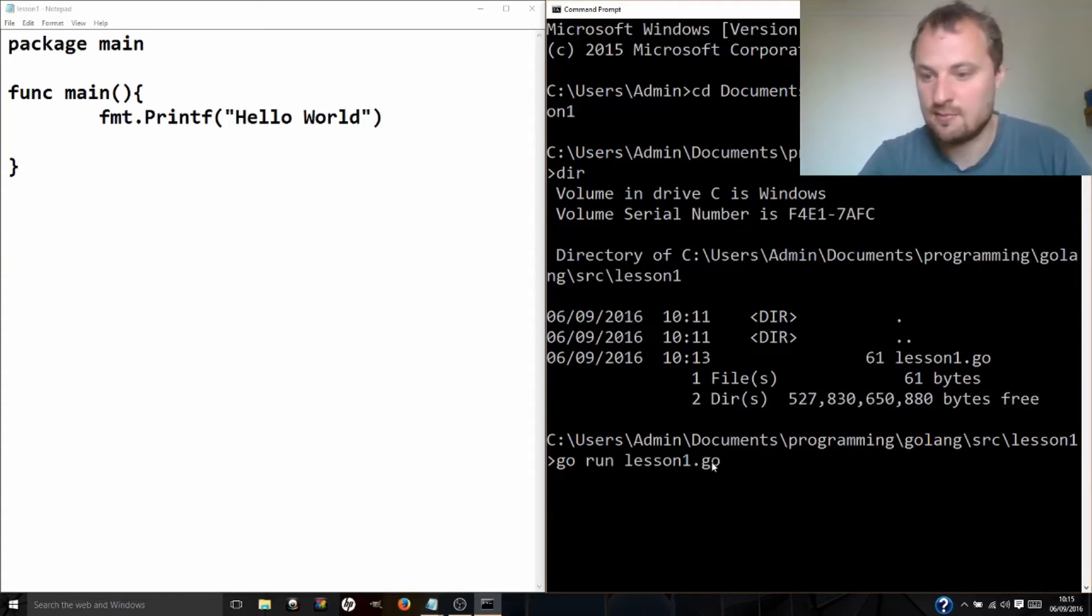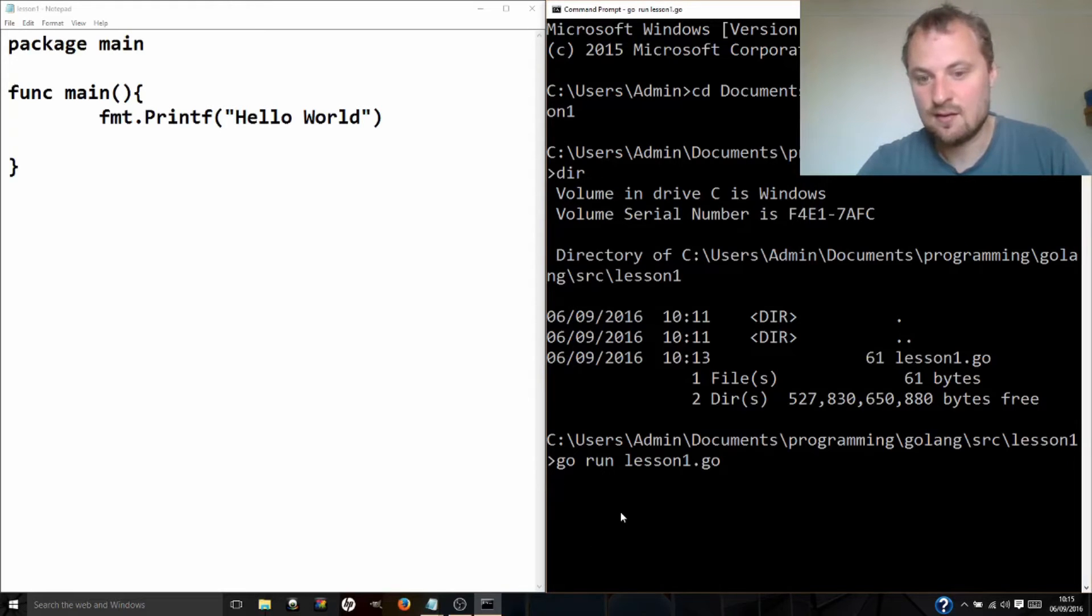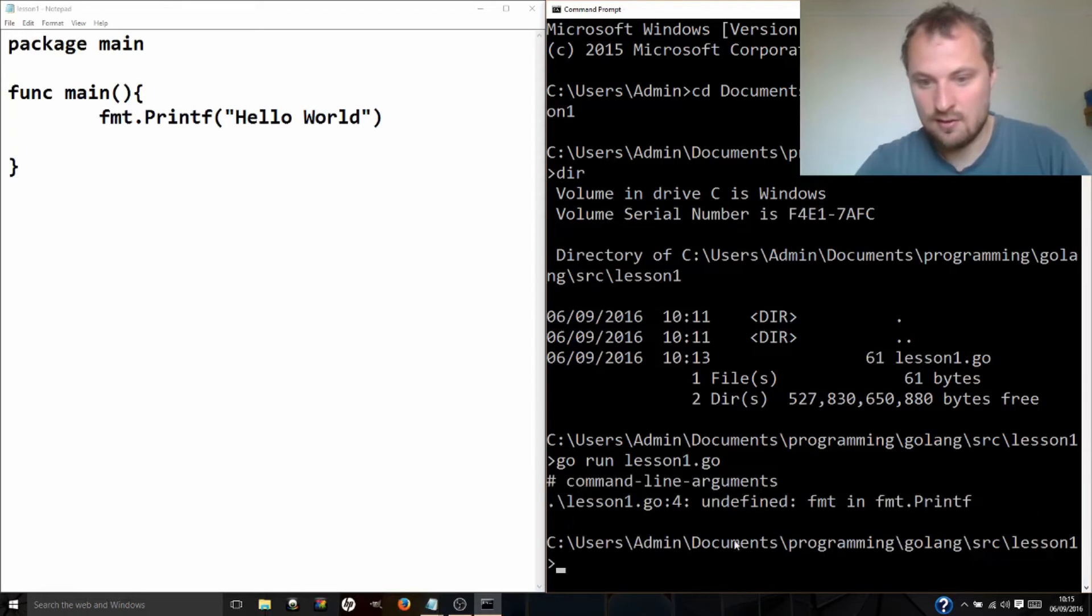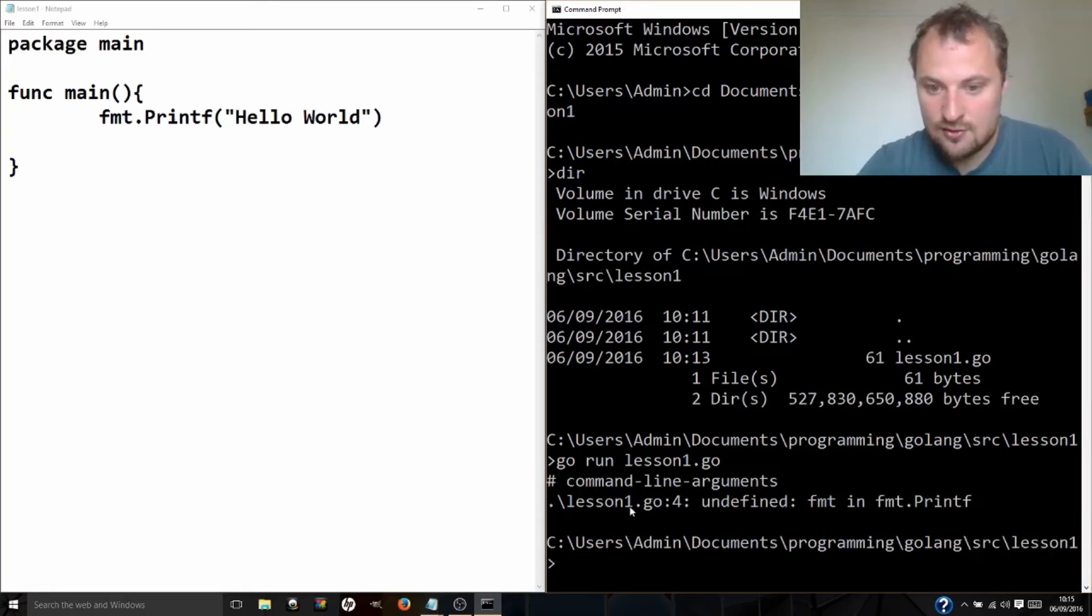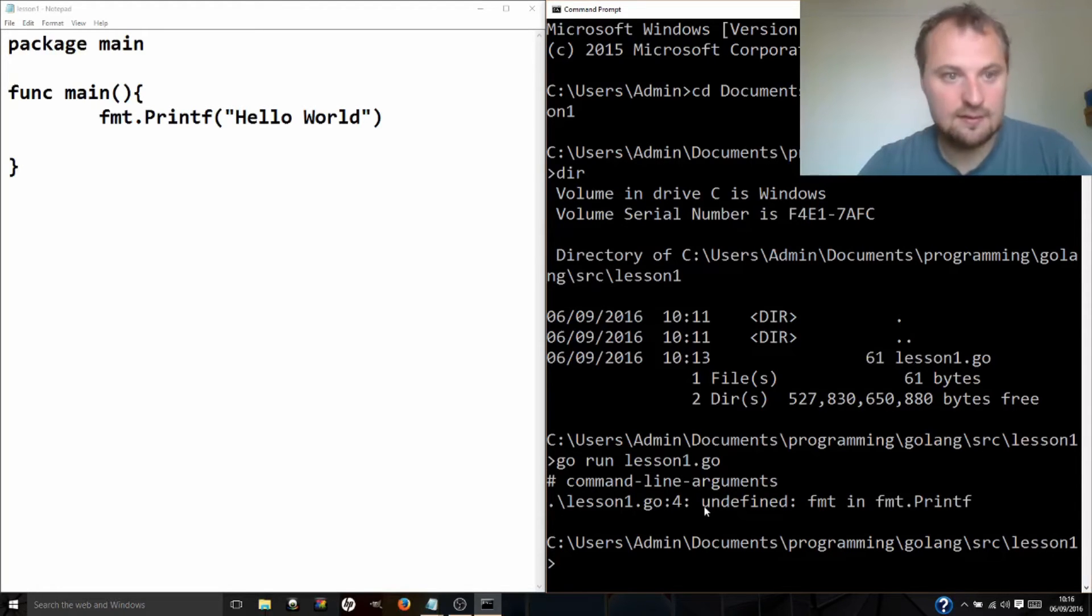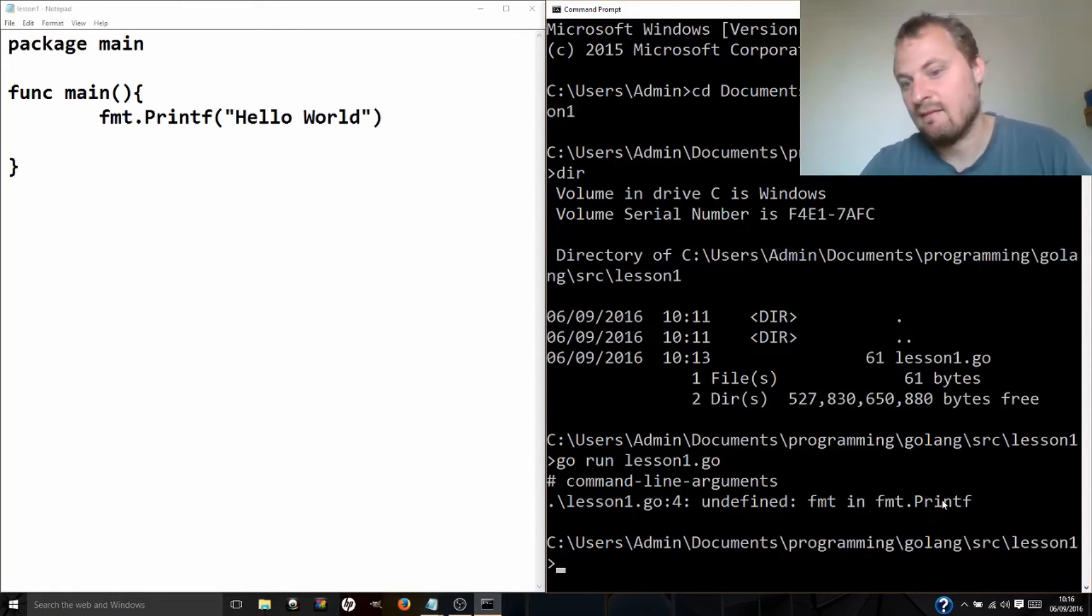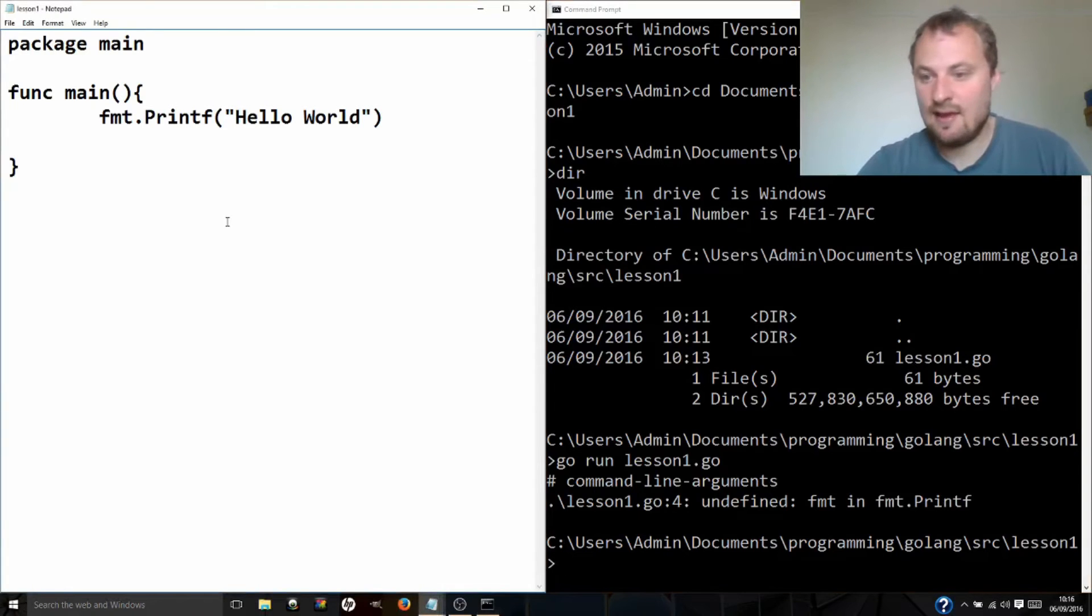So I'm going to hit go run lesson one dot go and we'll see if we get any mistakes. I think Avast is going to complain at me, so I'm going to probably have to turn that off in a second. Nope, it didn't get that far. Lesson one dot go line four undefined fmt in fmt dot print line. It's never heard of fmt before. So how am I supposed to use it?